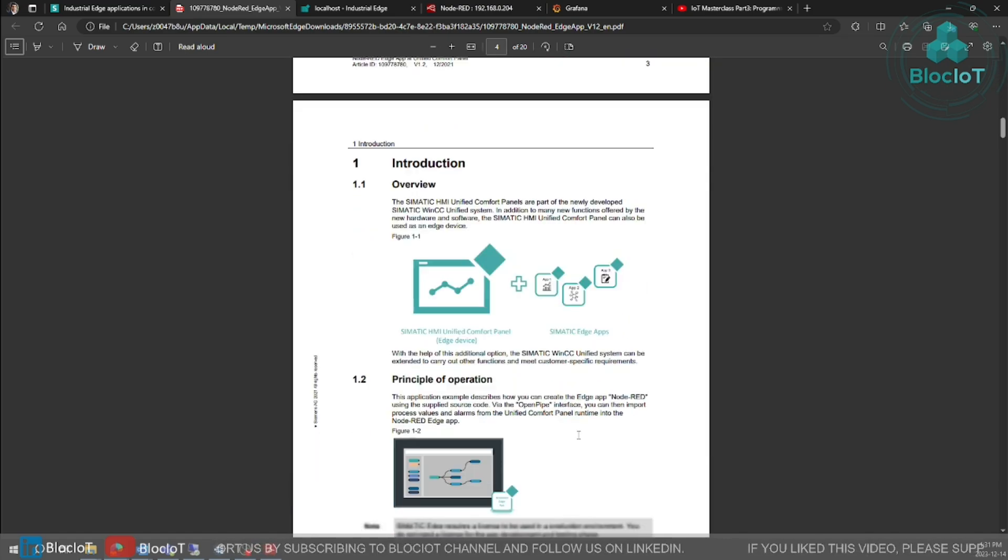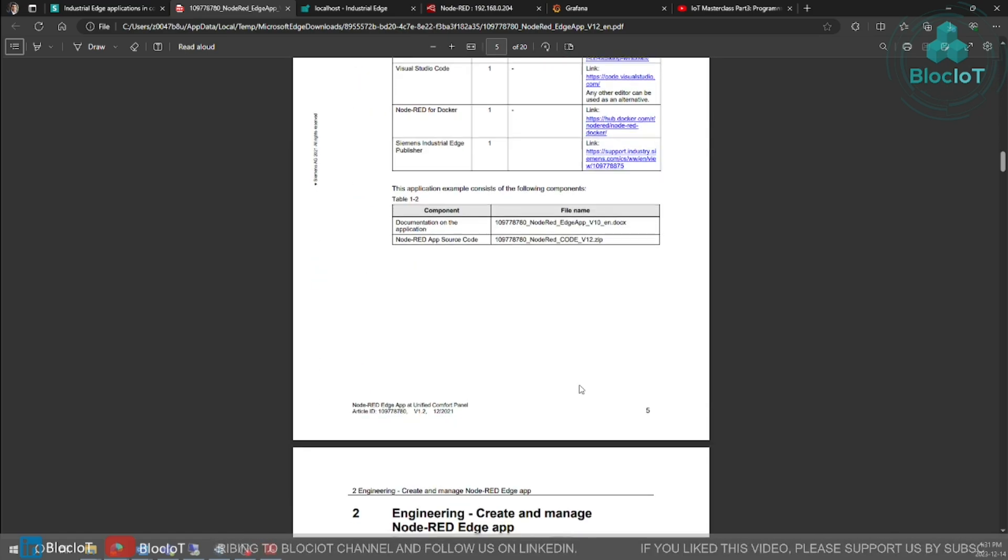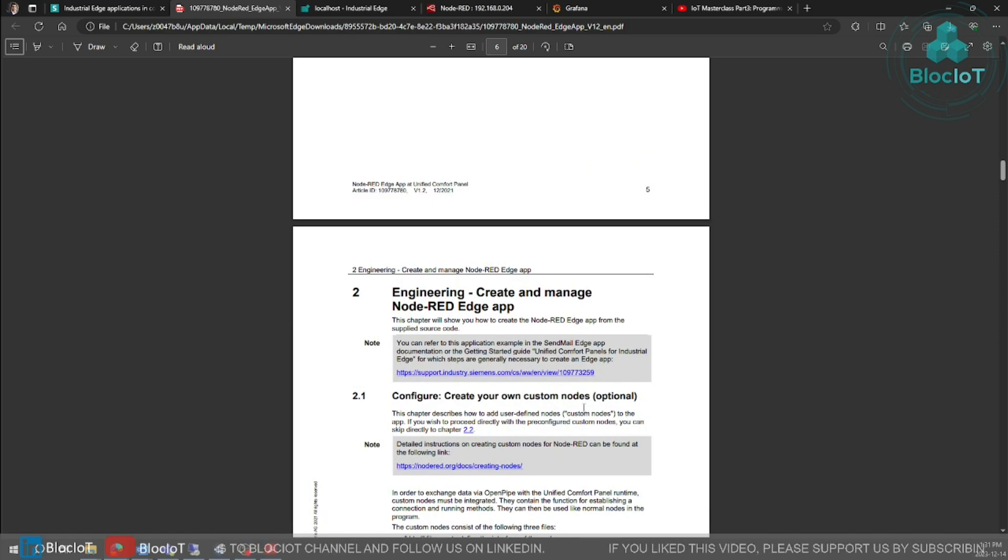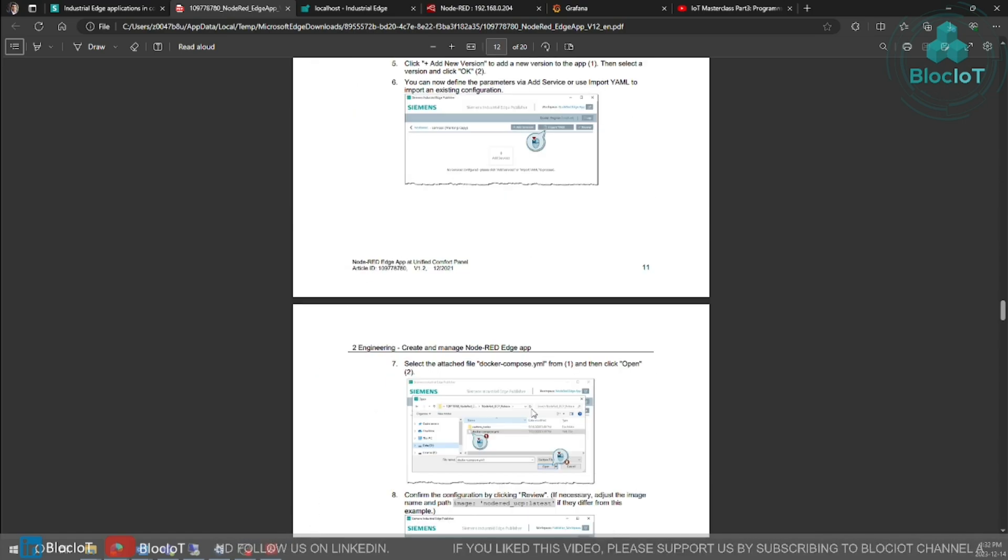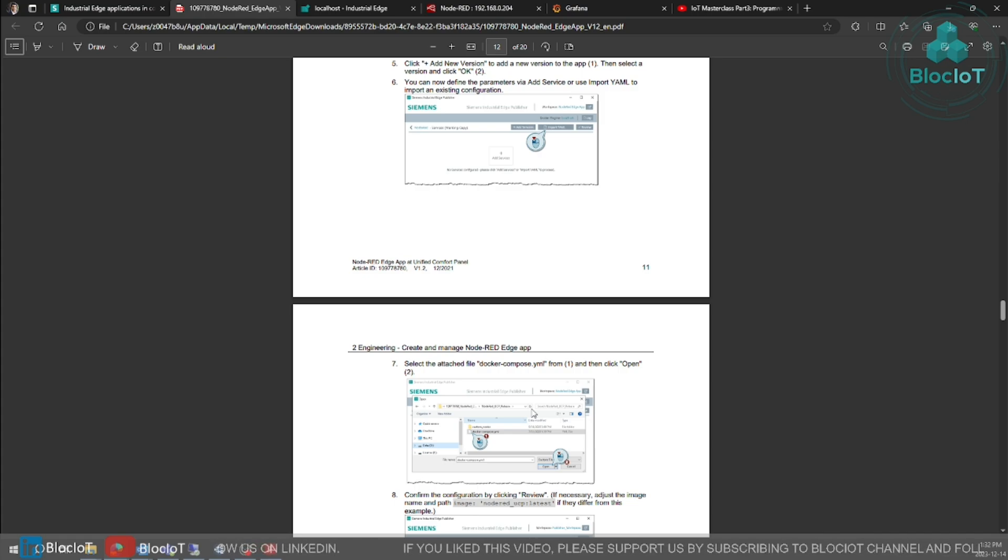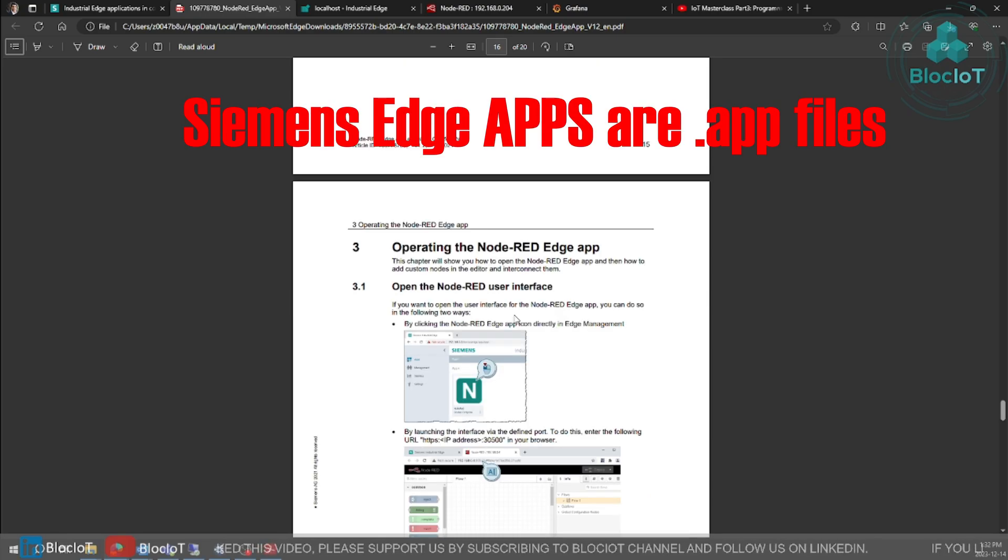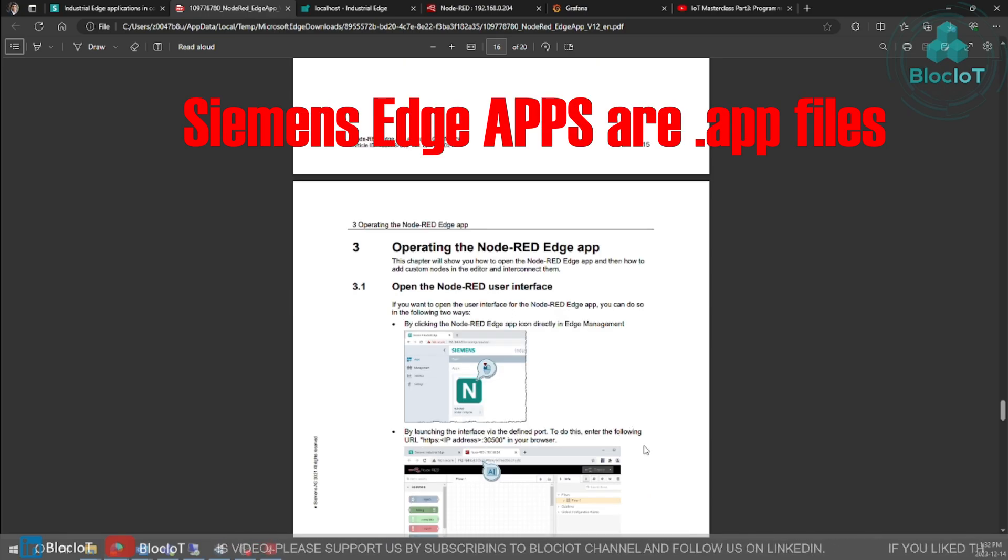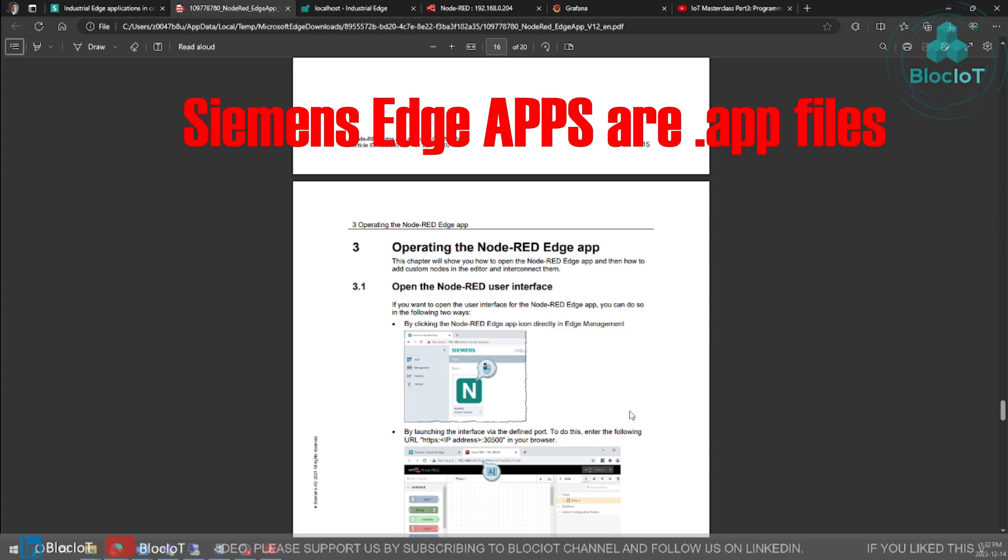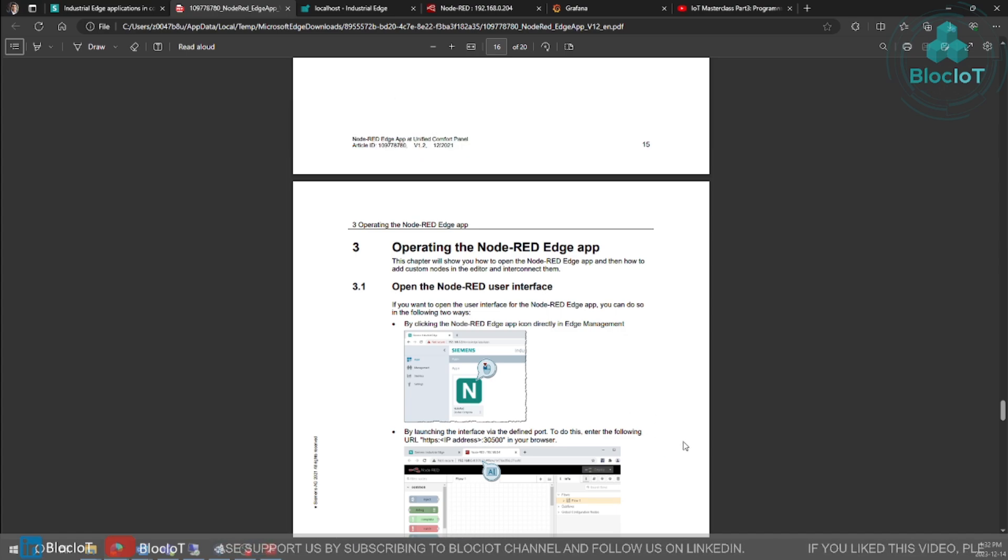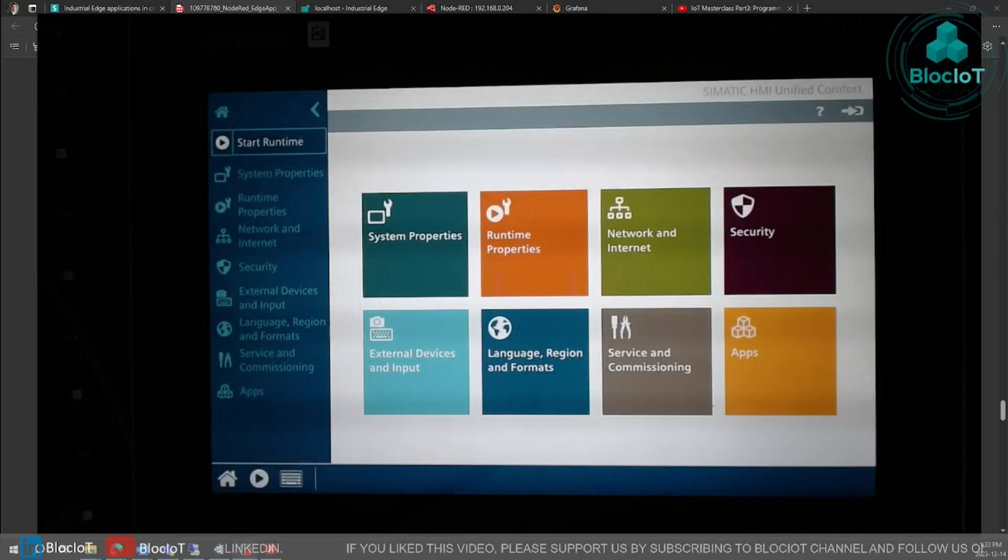This document walks you through all the steps needed to create an app or so-called edge app for your unified comfort panel, and then this tutorial shows you how you can install your edge app on your unified comfort panel. Once you have followed this document and you have a Node-RED app installed, we can proceed to the next steps and I'm going to switch the camera on and show you on the real hardware.